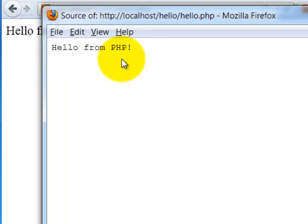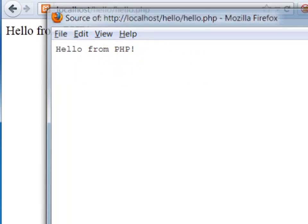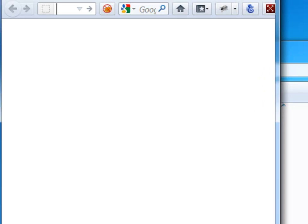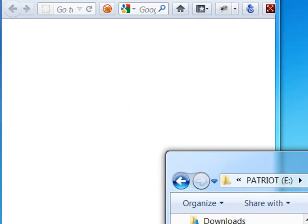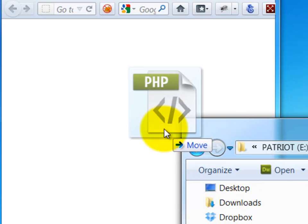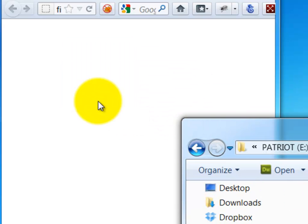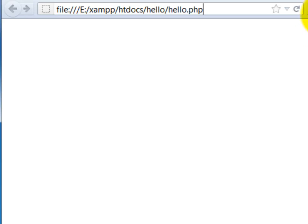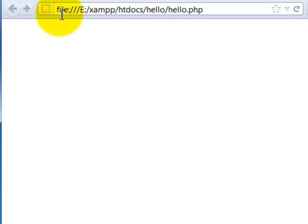It essentially replaces that PHP set of tags with whatever the PHP code itself says to do, namely in this case print out hello from PHP. That gives us this. Again, just to show you the comparison as well as to kind of help you with some of your debugging, because I know that some of you are going to do this anyway, you'll open this up and again notice I don't see the same thing.